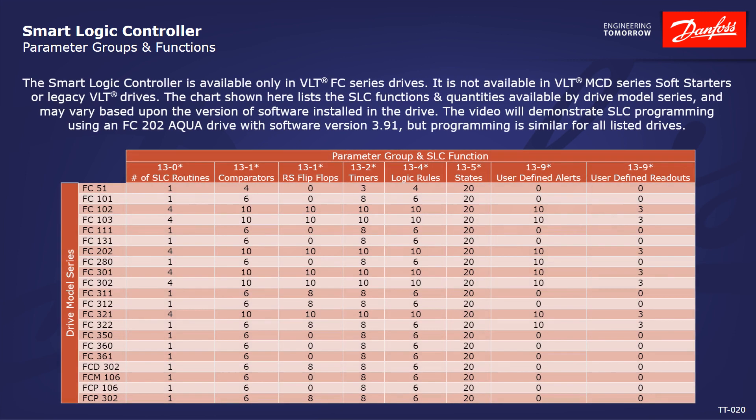The SmartLogic Controller is available only in VLT-FC series drives. It is not available in VLT-MCD series soft starters or legacy VLT drives.